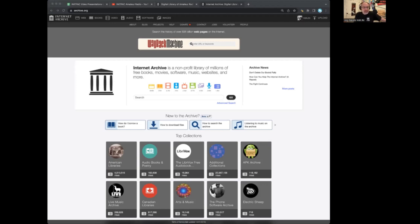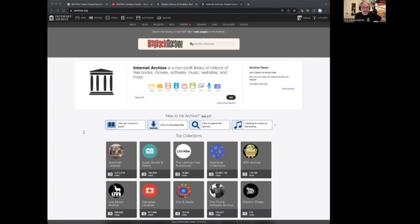It's a library. It's entirely online, entirely free. There's no ads, no tracking. Just free information. And that information includes millions of books and magazines, movies, government data,